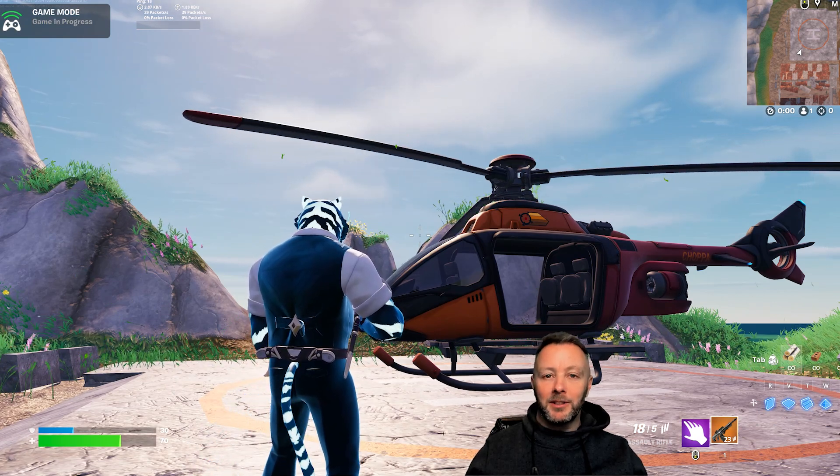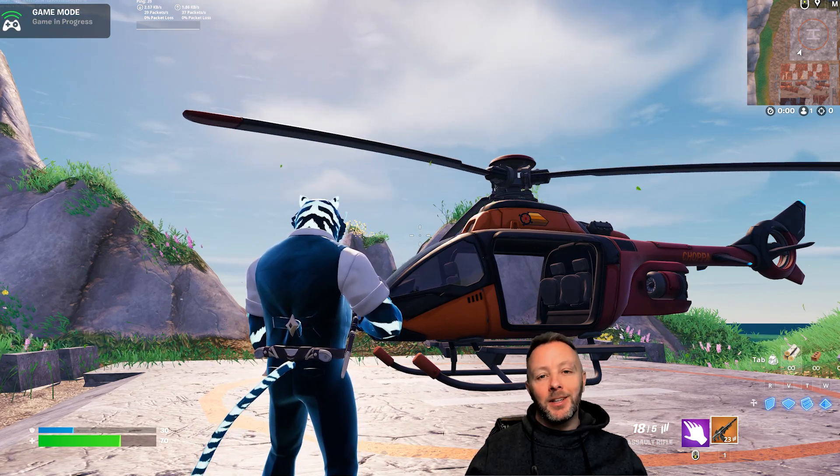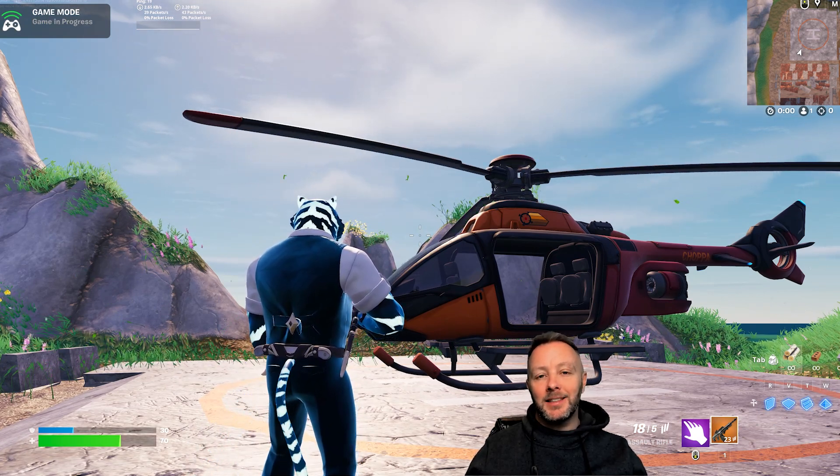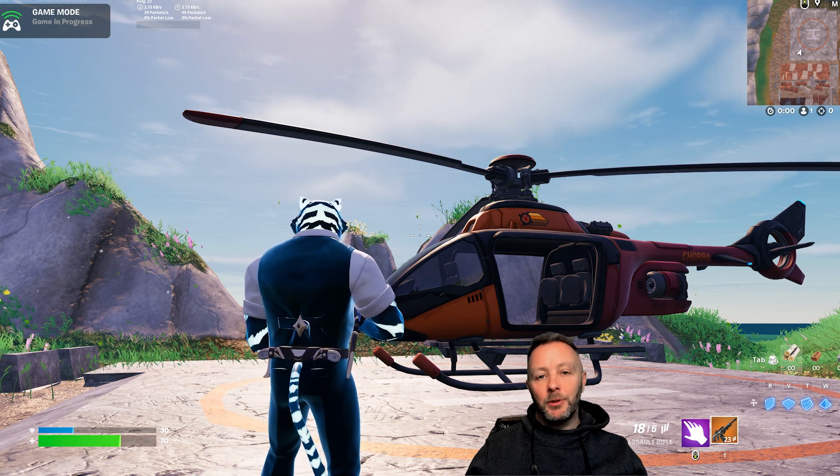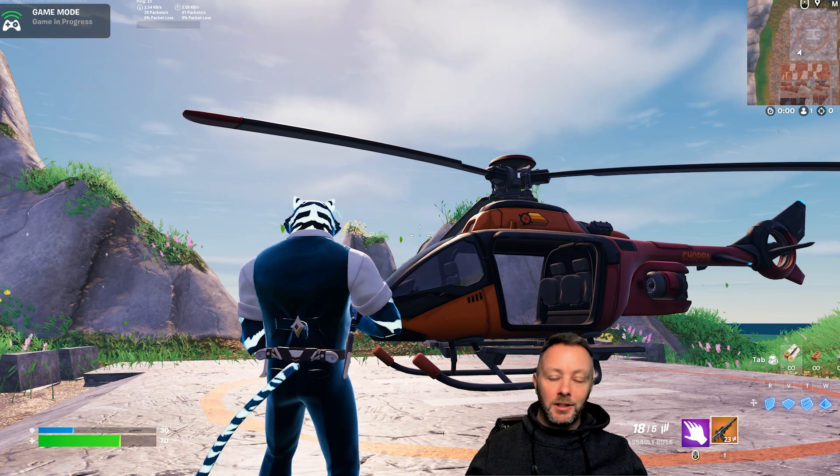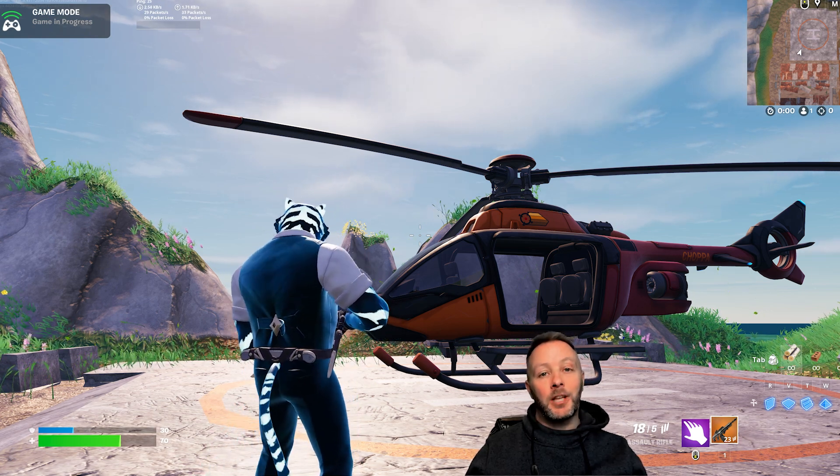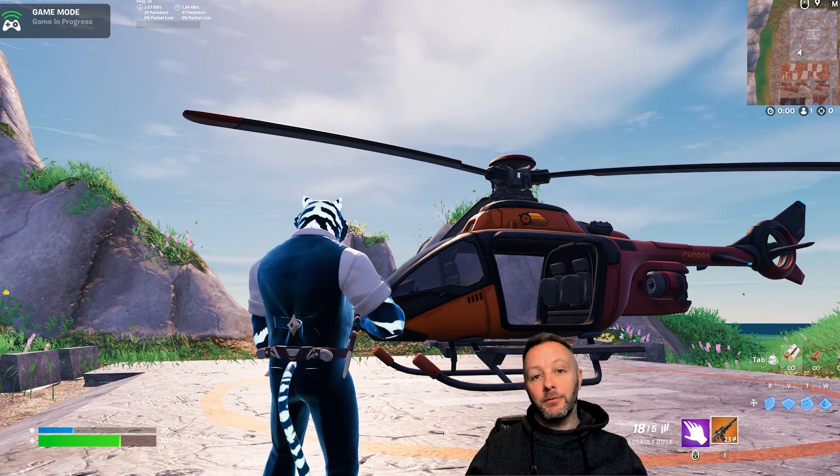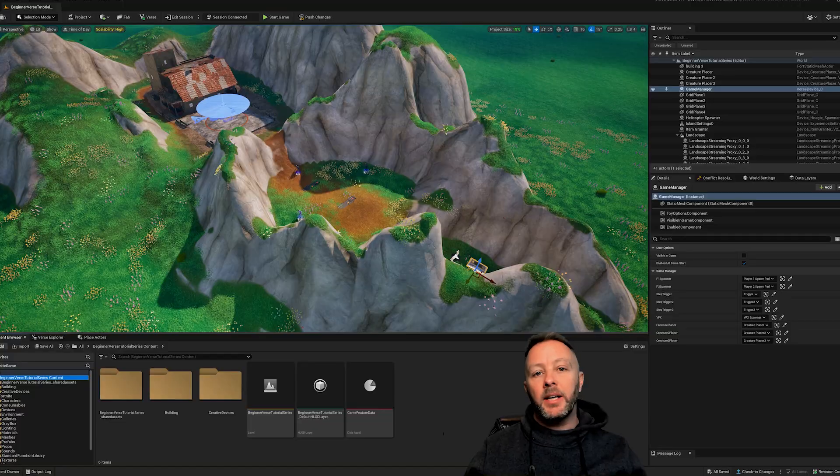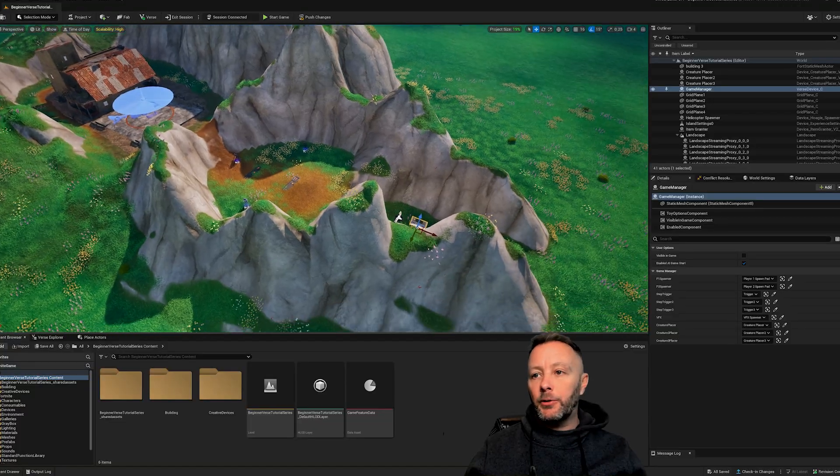We're going to learn how to do this and talk about variables and constants and if statements—things that are very, very important in Verse.